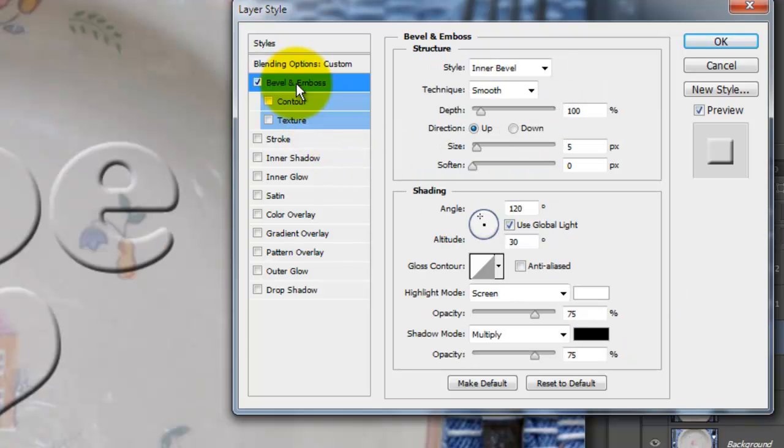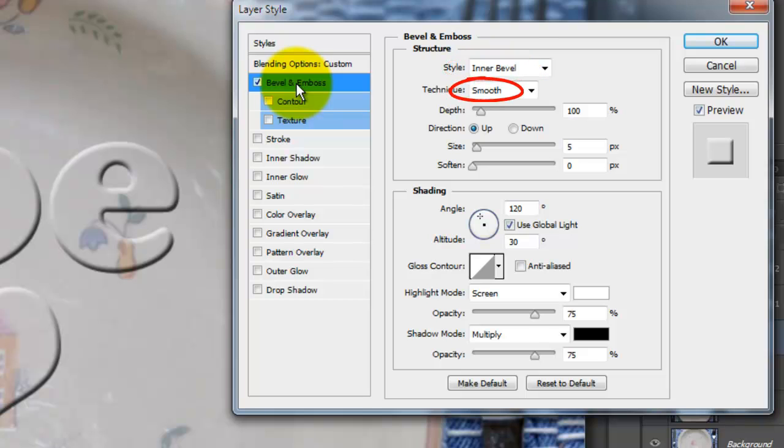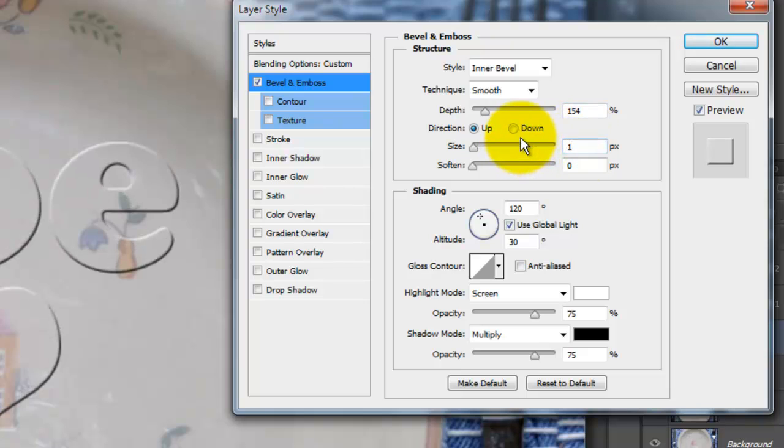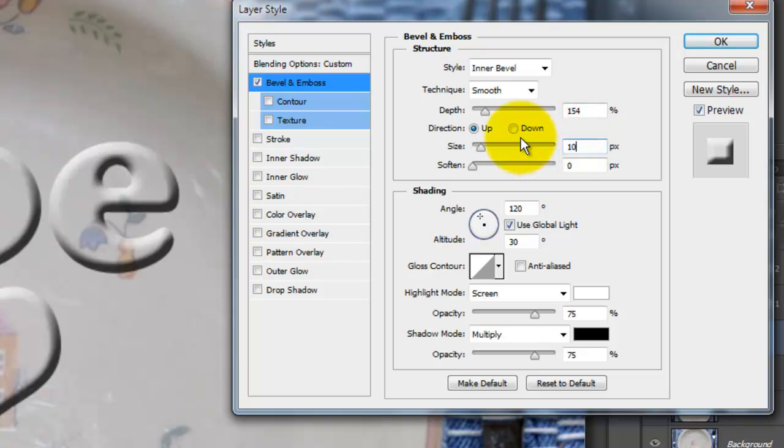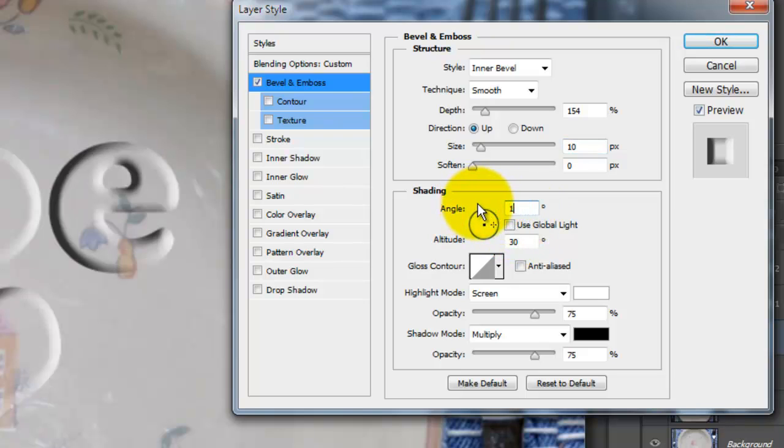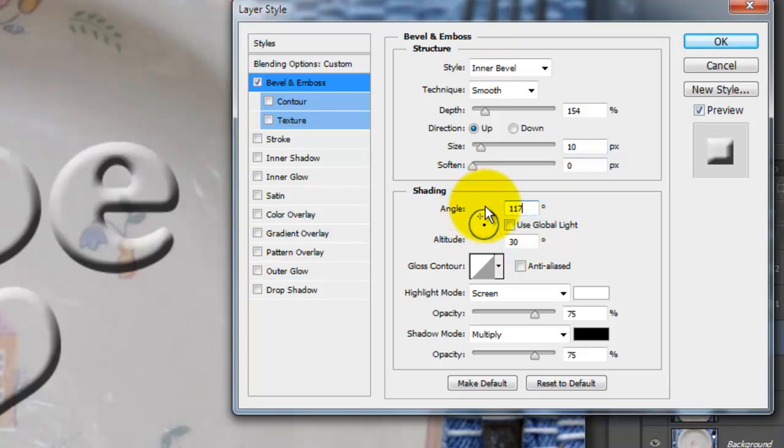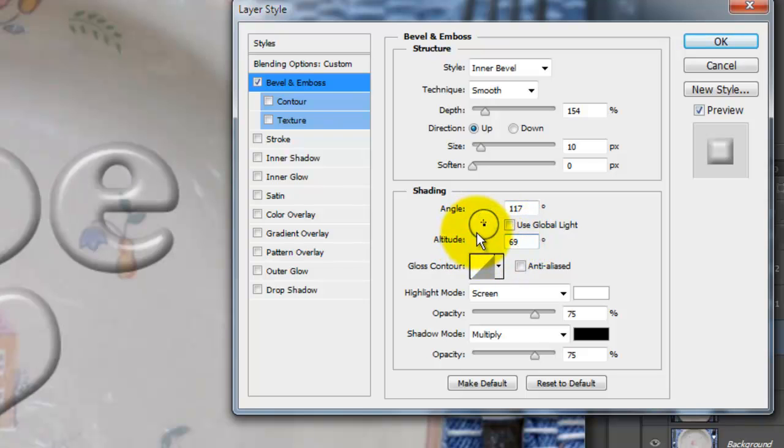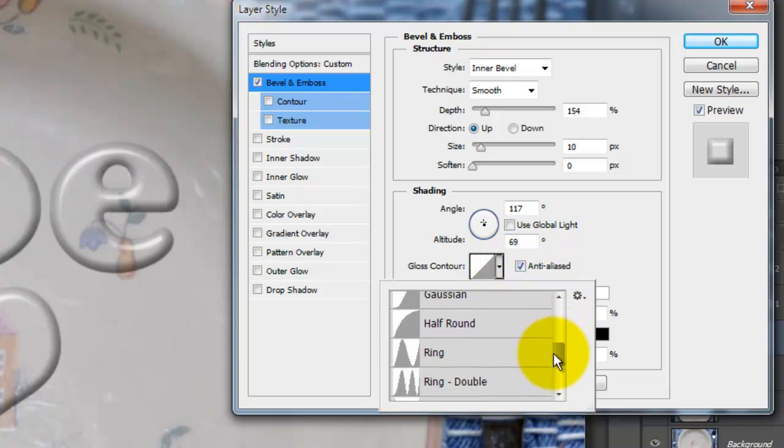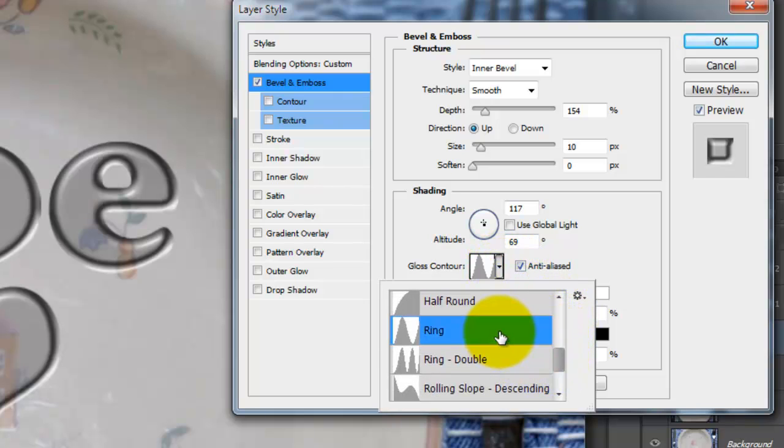Click Bevel & Emboss. The Style is Inner Bevel and the Technique is Smooth. The Depth is 154%, the Direction is Up, the Size is 10 pixels and Soften is 0. Uncheck Global Light. Make the Angle 117 degrees and the Altitude 69 degrees. Check Anti-Alias and make the Glass Contour ring.